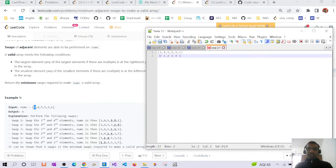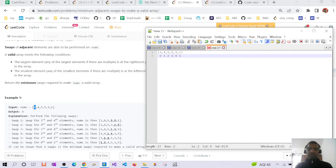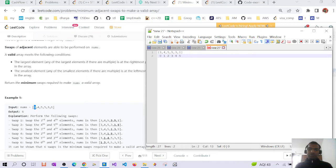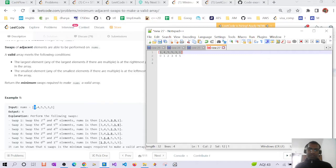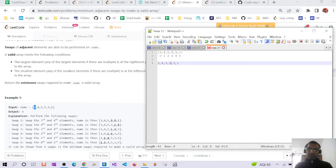For example, here we have this array. Five at index two and three at index three as the maximum, and index one as the minimum. So what swaps will actually happen? First, if we bring the maximum to the last, five and three will be swapped — three comes here, five goes here.